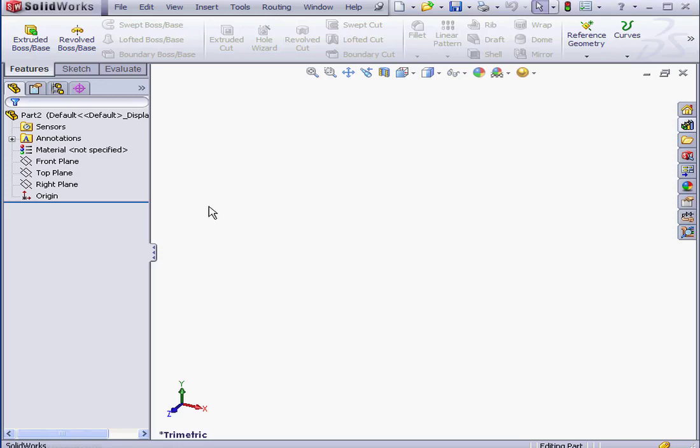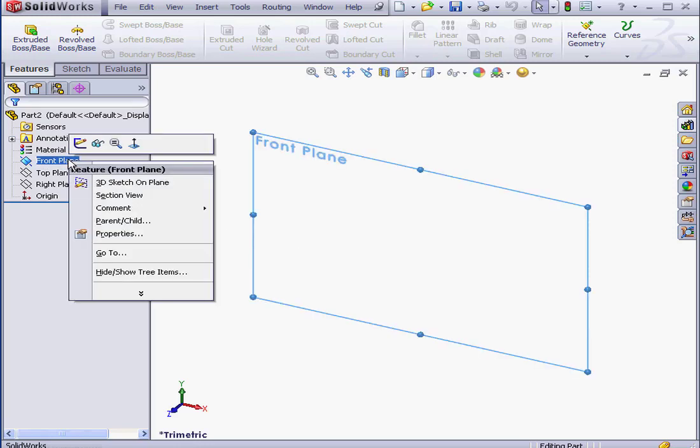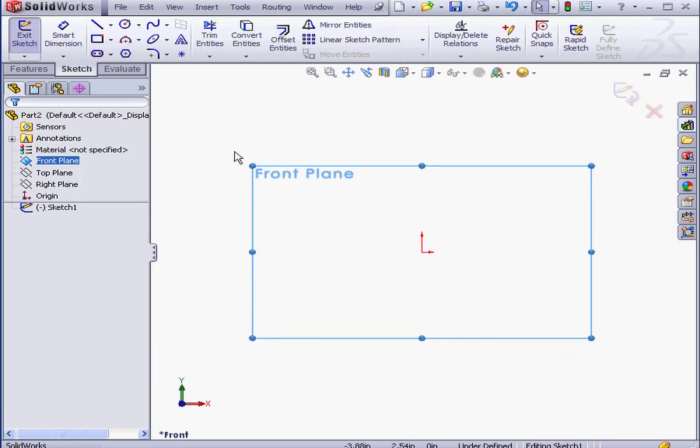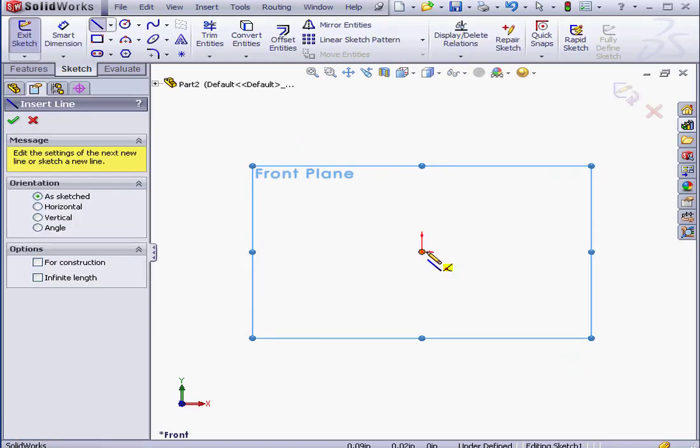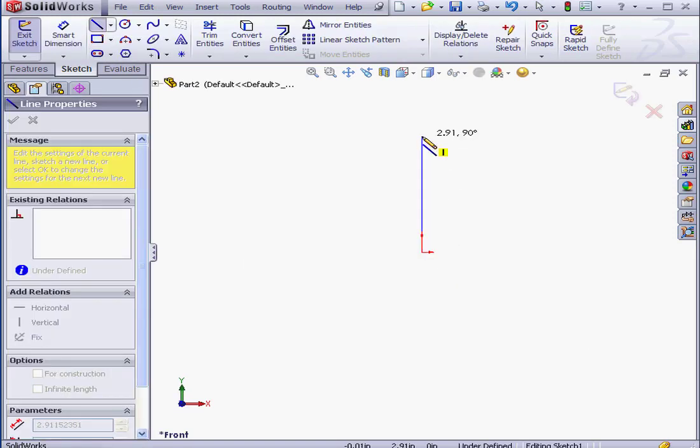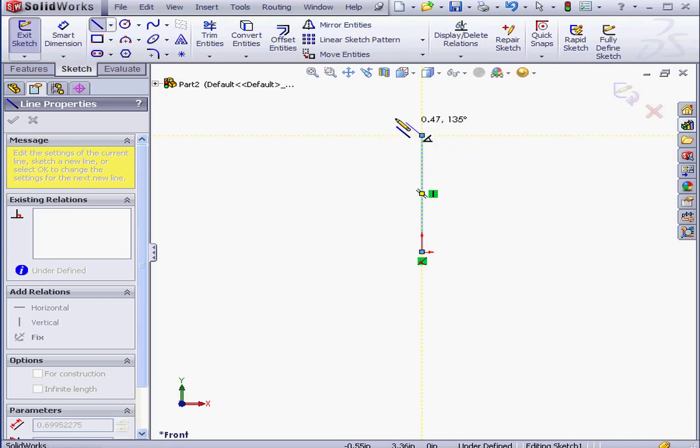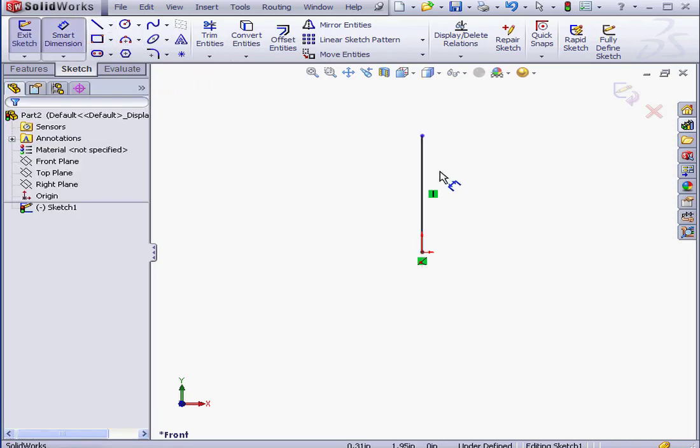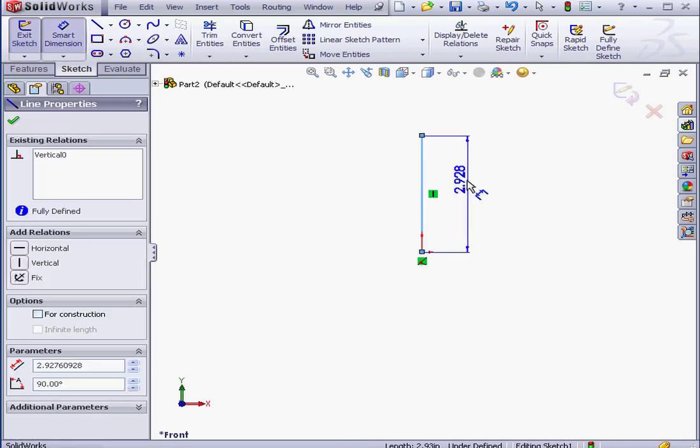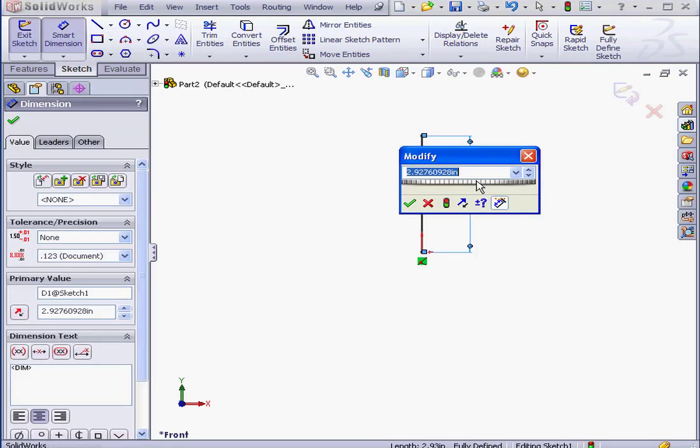Welcome back. In this lesson, we'll be creating a custom reducer component. Let's start with a sketch on the front plane. Right-click on the front plane, Insert Sketch. Now let's create a line that represents the length of the reducer.